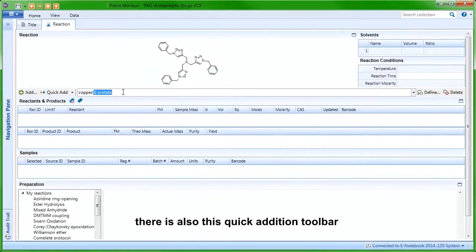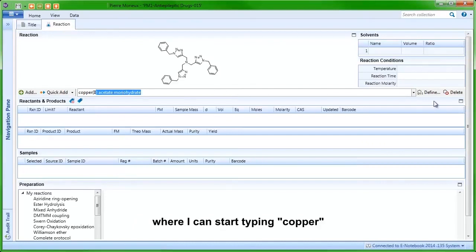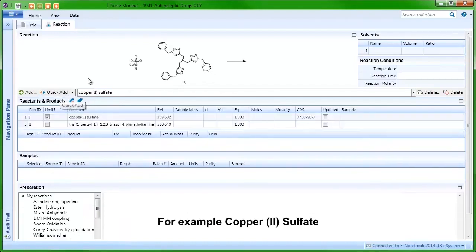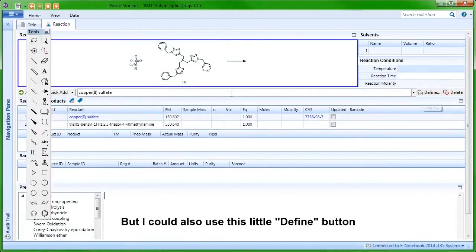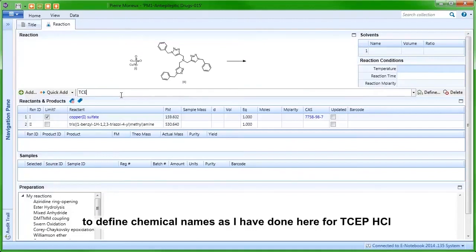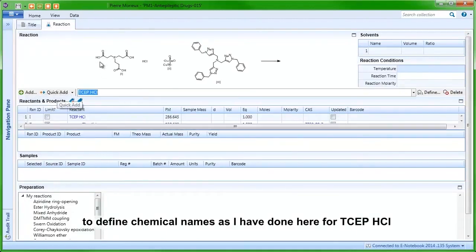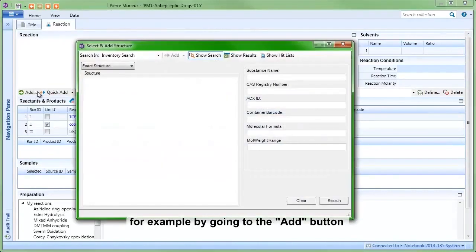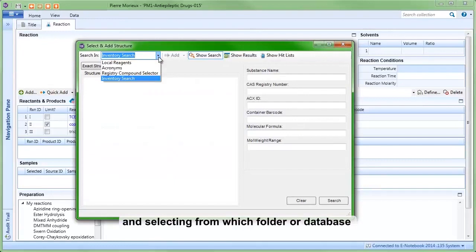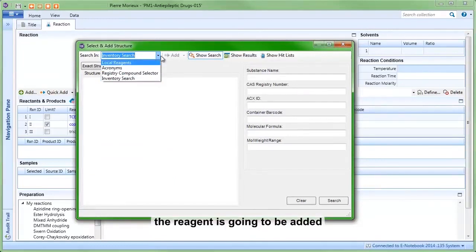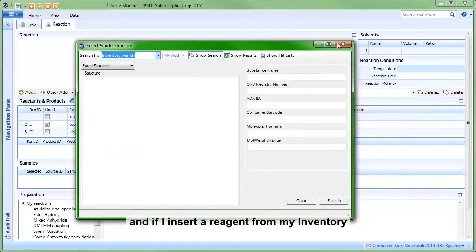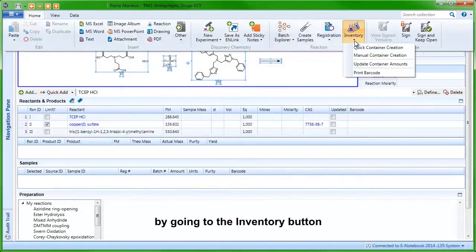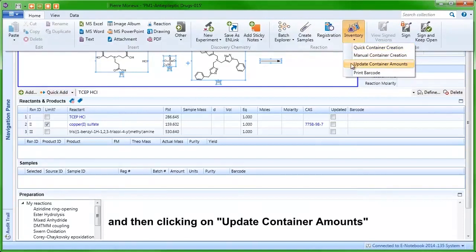There is also a quick addition toolbar where I can start typing 'copper' and then select from the list of different possibilities — for example, copper sulfate — and then click on Quick Add. I could also use the Define button to define chemical names, as I have done here for TCPHCL. There are other ways to add reagents to a reaction, for example by going to the Add button and selecting from which folder or database the reagent is going to be added. If I insert a reagent from my inventory, I will be able to update its remaining amounts directly from the notebook by going to the Inventory button and clicking on Update Container Amounts.